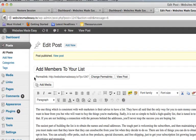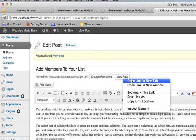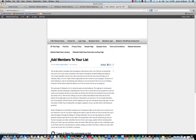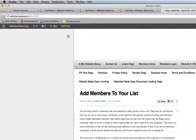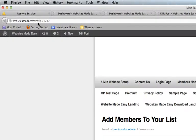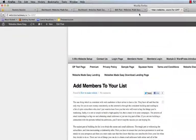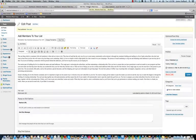And as you can see right here, it says permalink, WebsitesMadeEasy, page equals 1247. We'll view it in the browser. Add members to your list, and we want that to say WebsitesMadeEasy.TV forward slash add members to your list. But it says page equals 1247. So what we're going to do is update that.